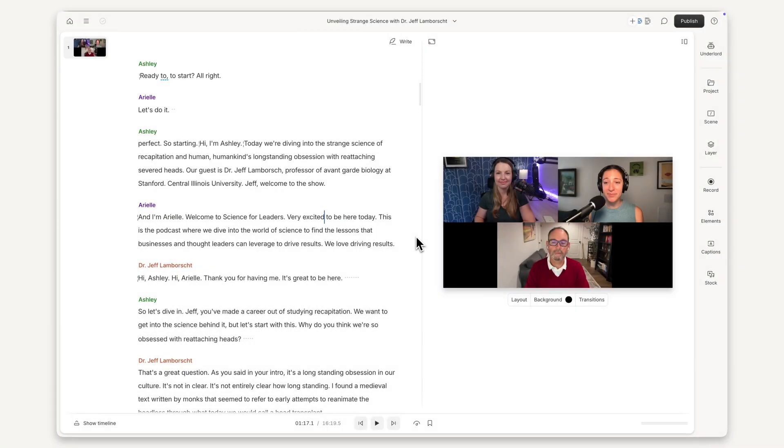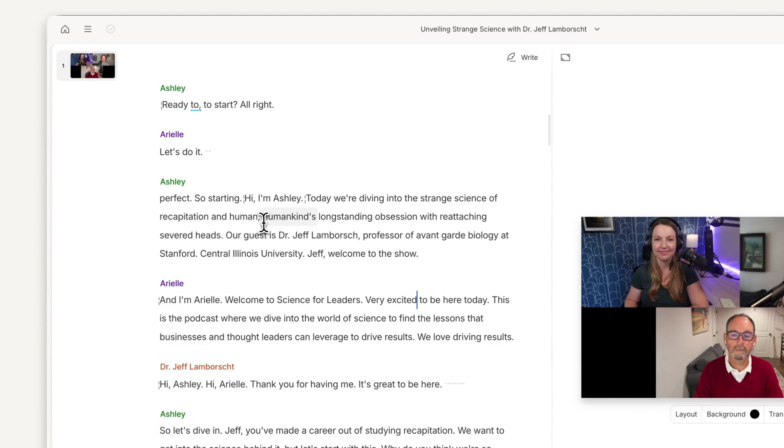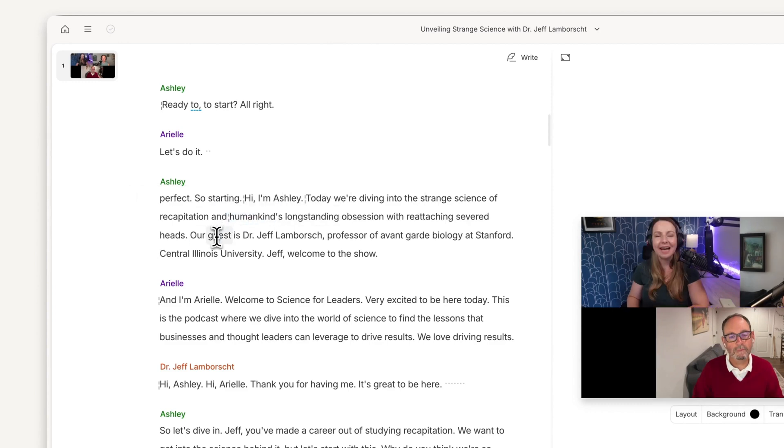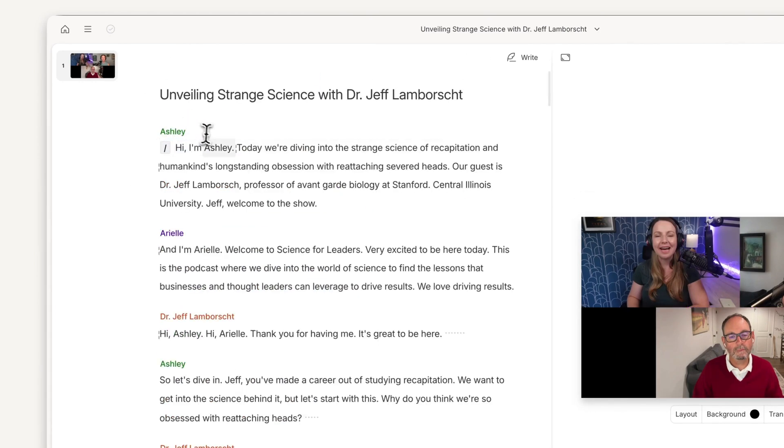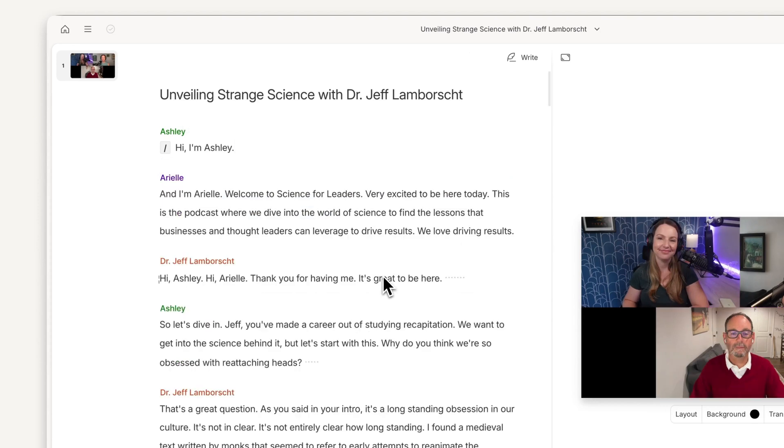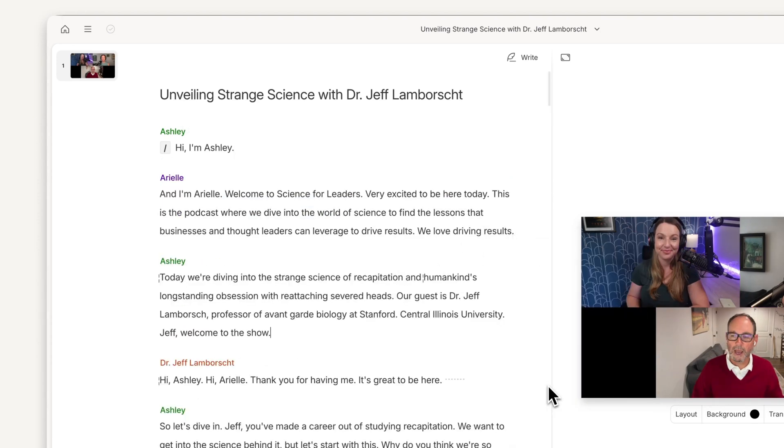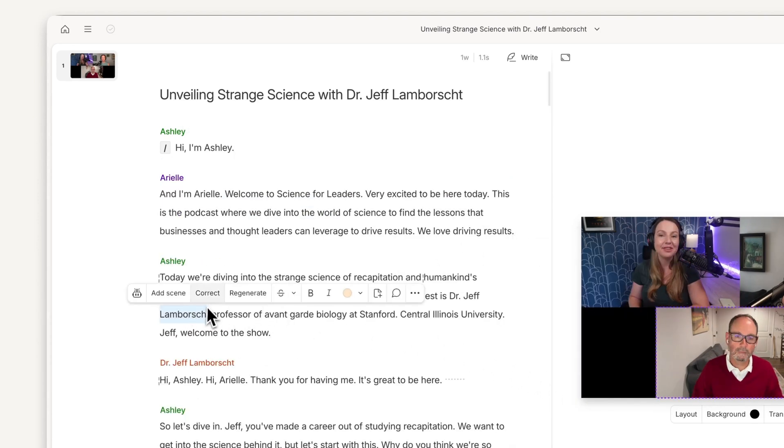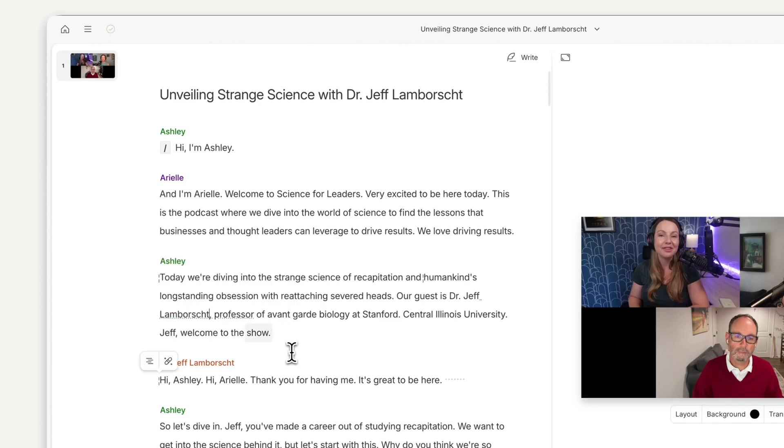Editing in Descript works just like editing a text document. Highlight and delete flubbed lines, or cut, copy, and paste to shape your episode's narrative. If you find a typo in the transcript, you can correct the text without editing the recording, so all the names and everything are correct if you add captions or publish your transcript.